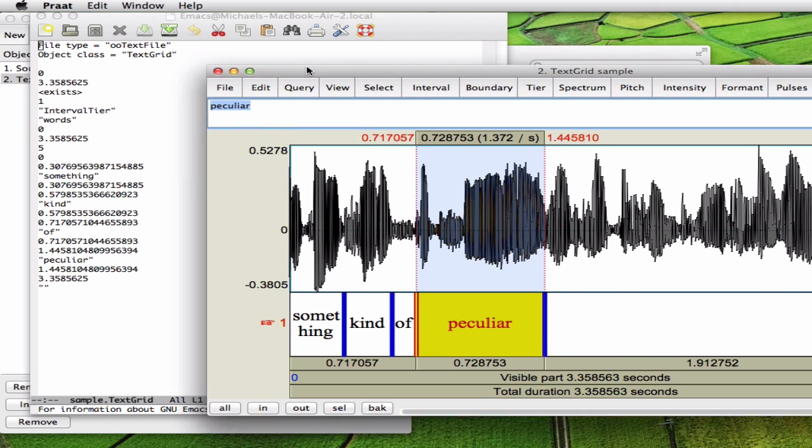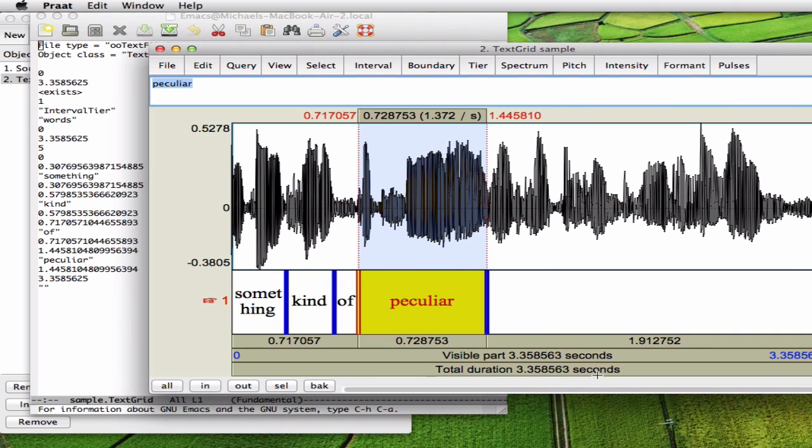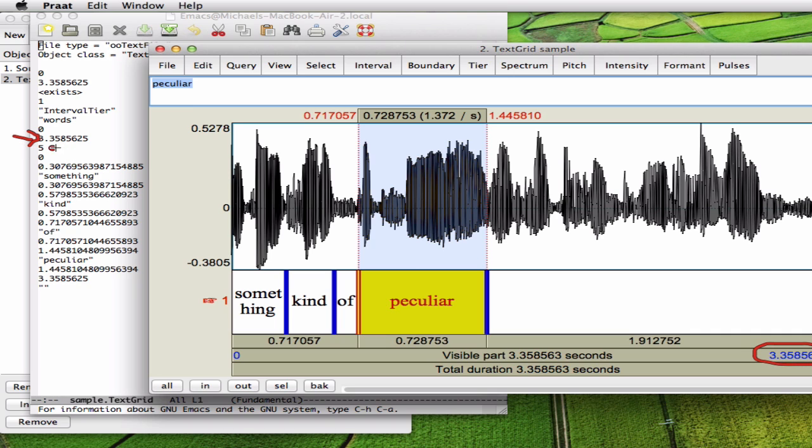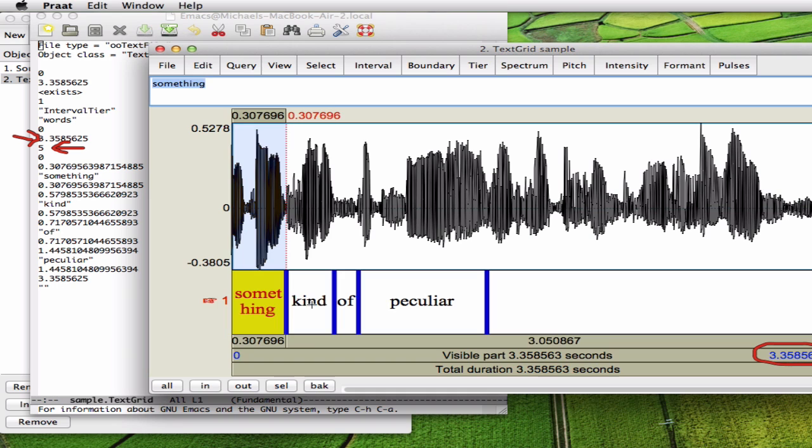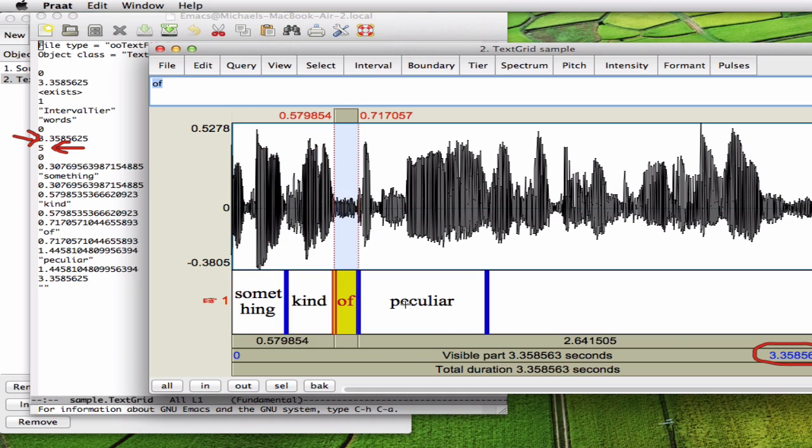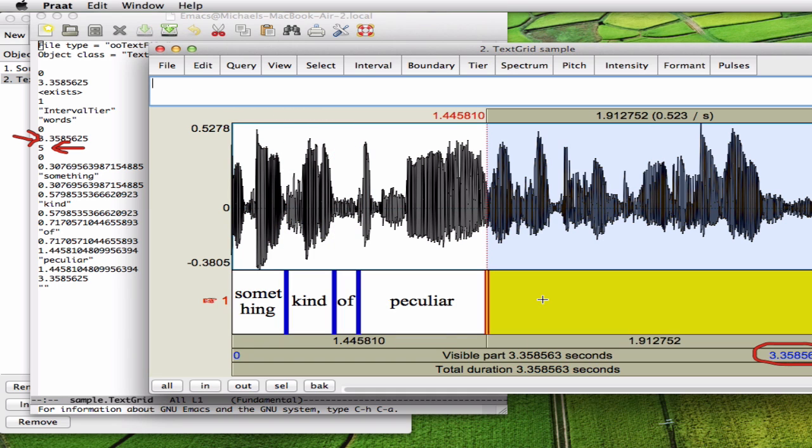Now you can double check this here. You see that the end time is the same. And here you see the number of annotations that you have in your file. So you have one, two, three, four, five annotations or segments.